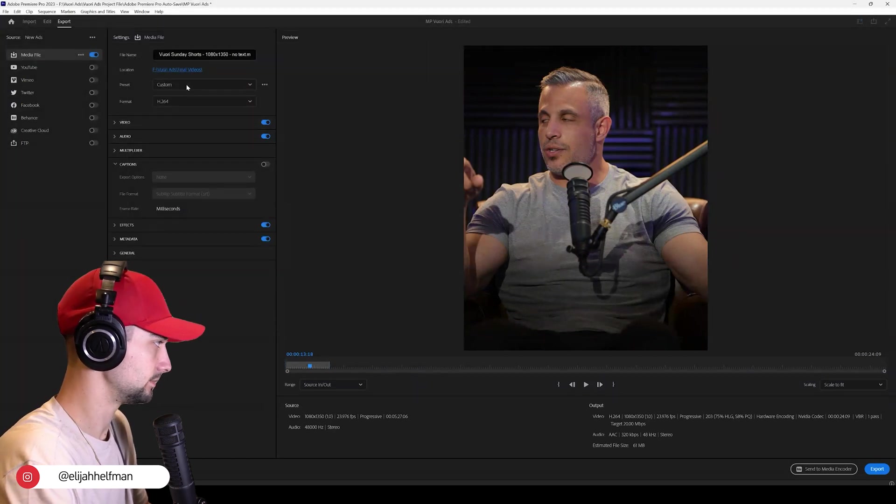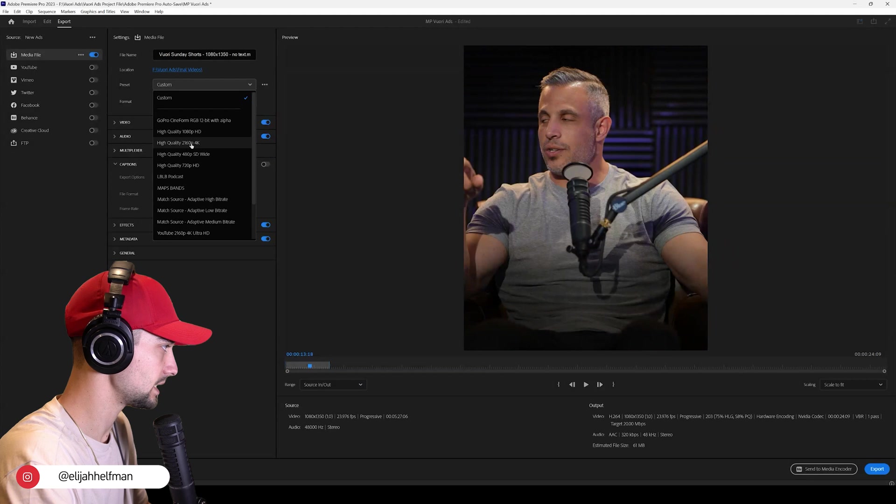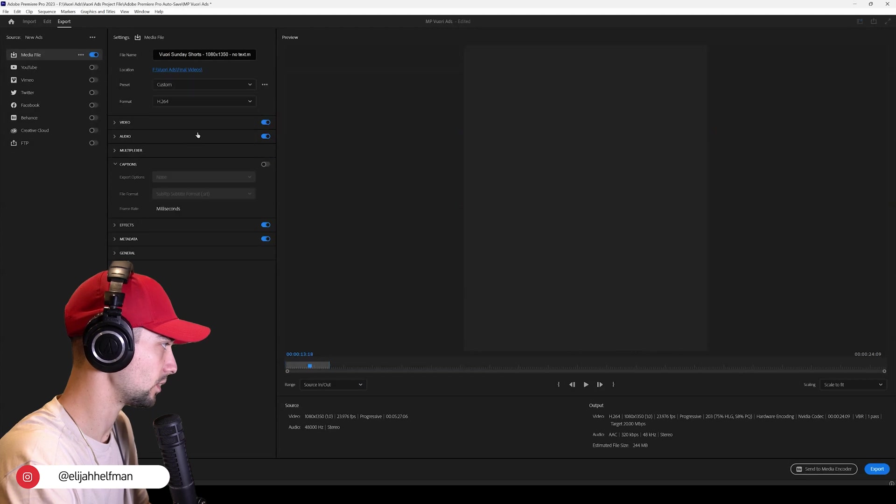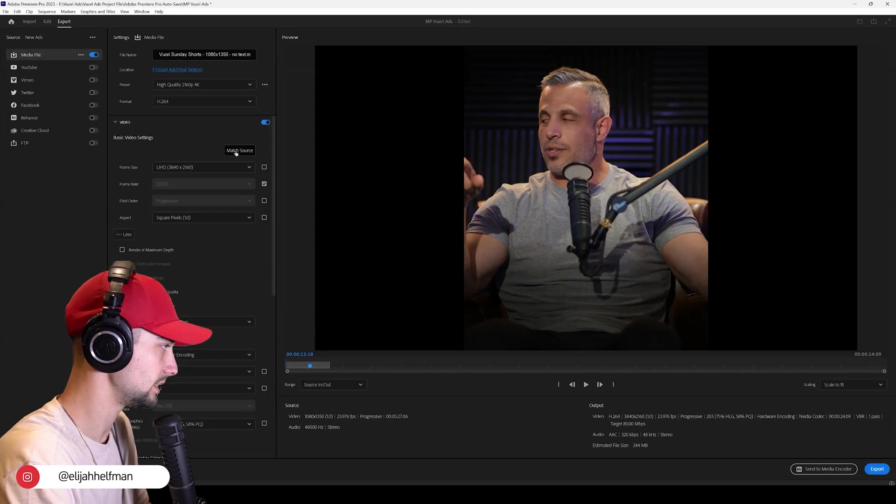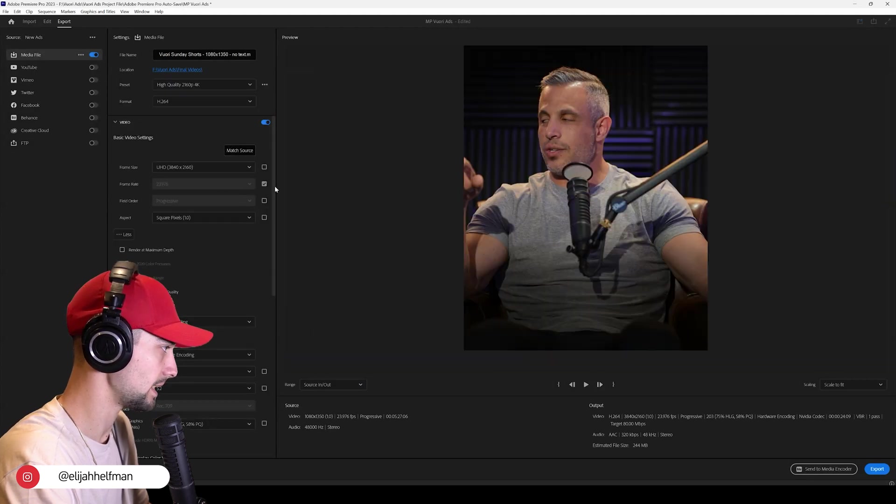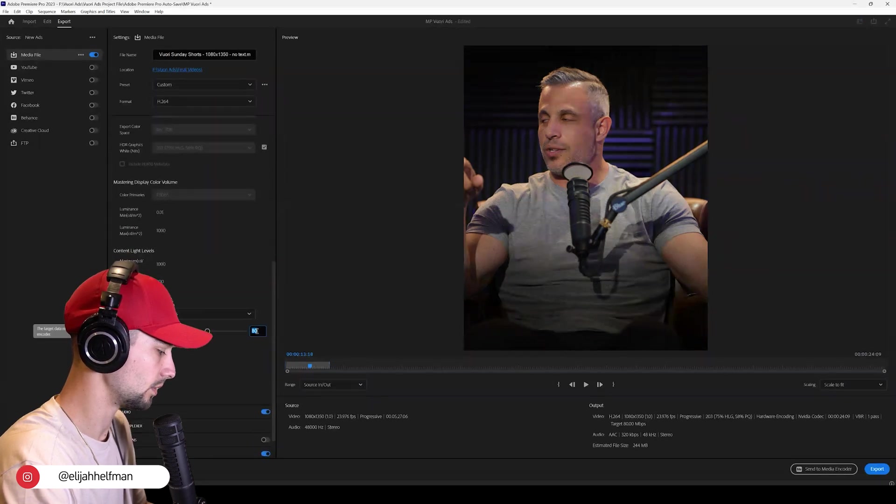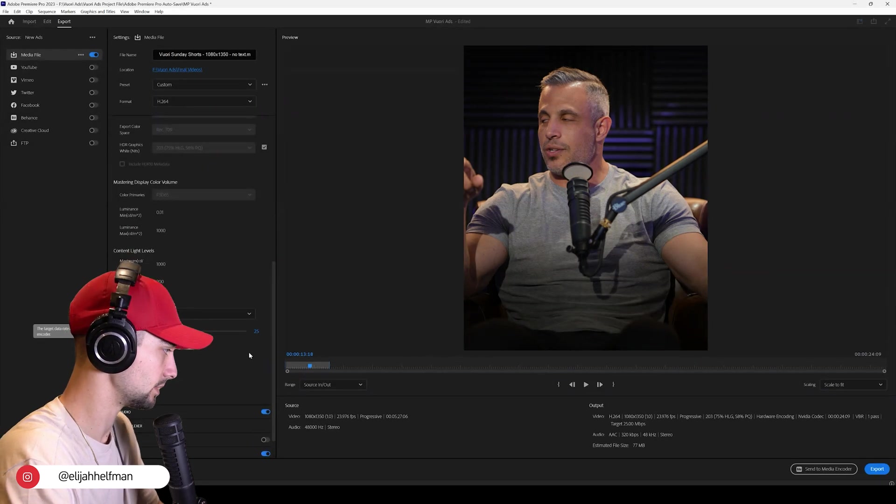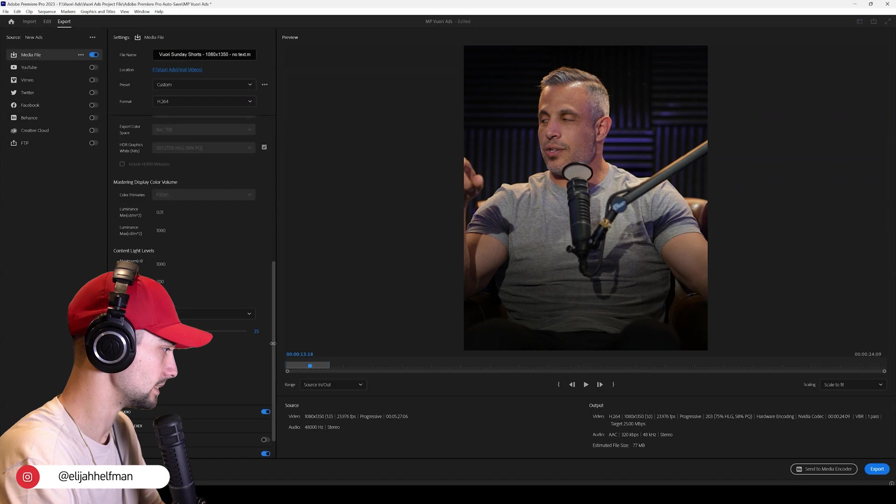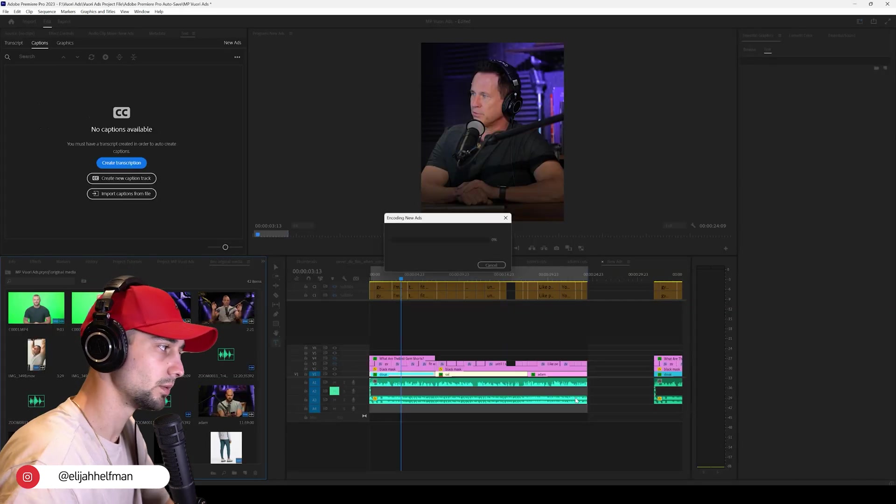And we want to set our, I'm going to set the preset to high quality 4K. Come back to video, select match source. And then we're going to export this and bring the target bit rate down to 25. All right.